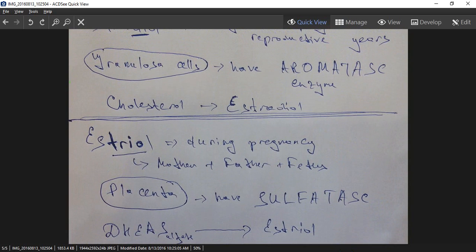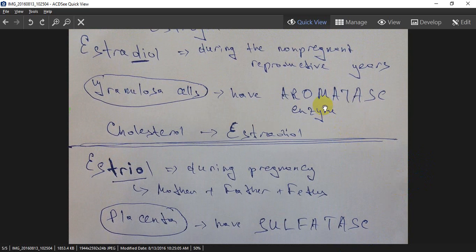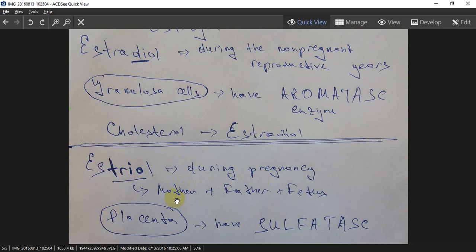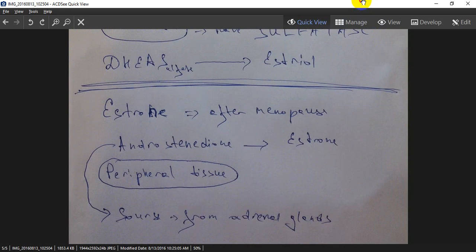Here I have a mnemonic. Estradiol — think of a duo, or two persons. Estriol — here you see a trio, or three persons. Estradiol is for two persons during non-pregnant years; estriol is during pregnancy, like mother, father, and fetus. And estrone is the other form, occurring during menopause.